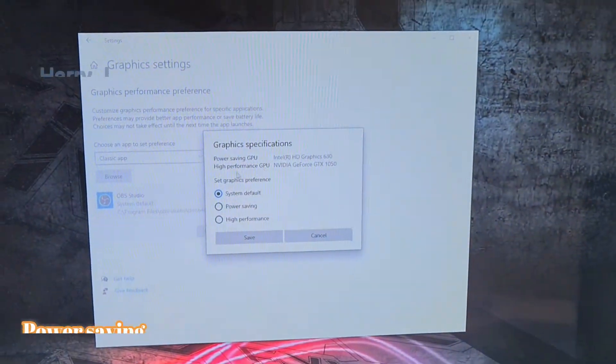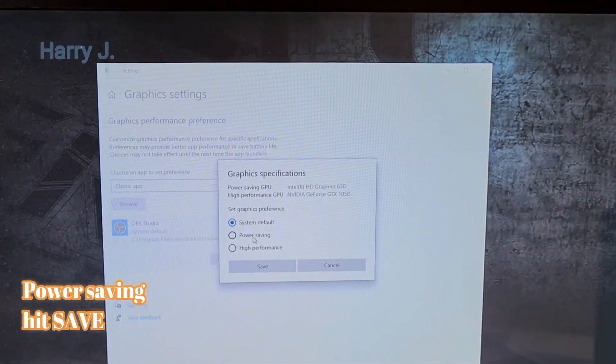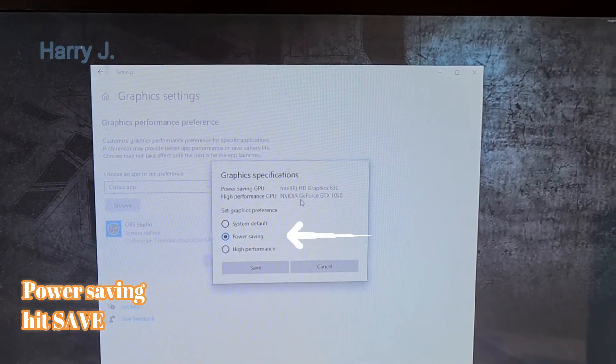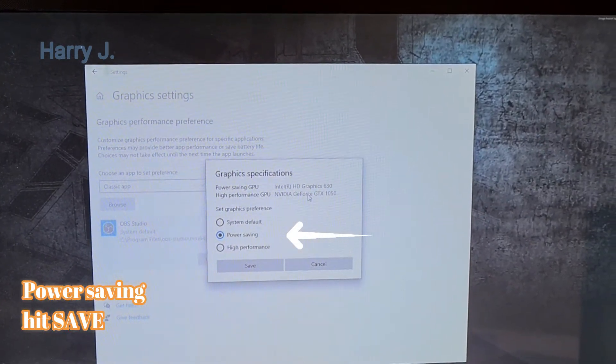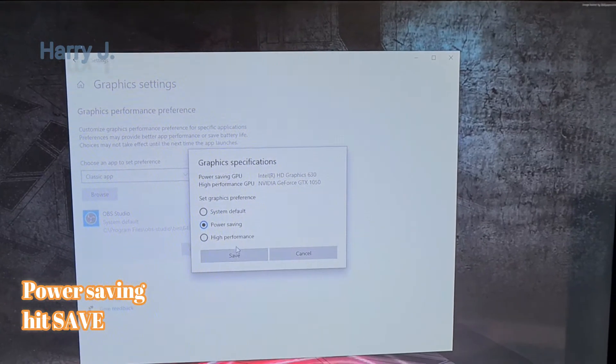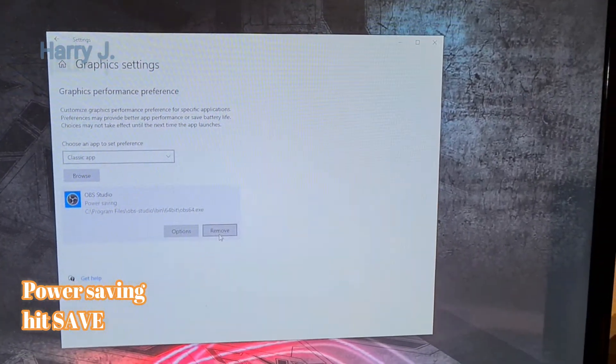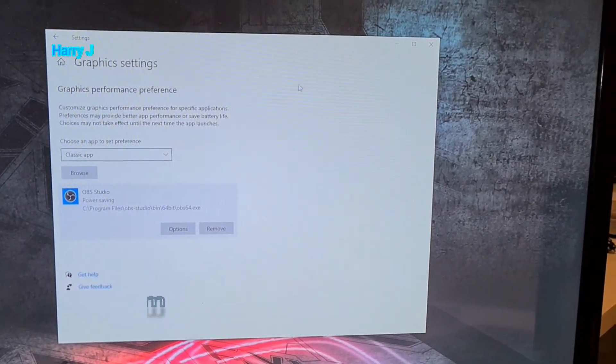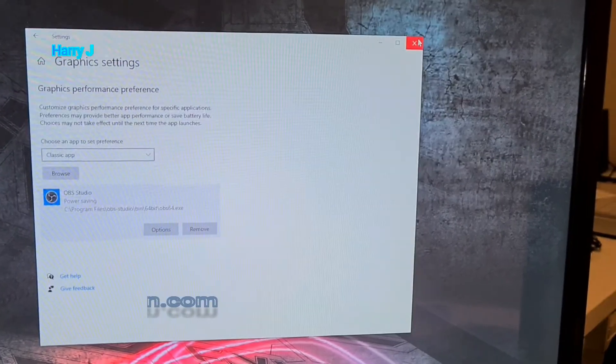Okay. As you see power saving that is Intel option this one. You have to choose this one. And system default that is Nvidia. Okay. So I put power saving. I hit save button and leave as it is here. Close this one.